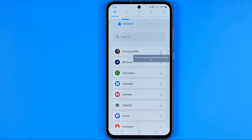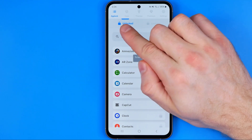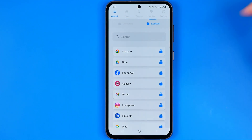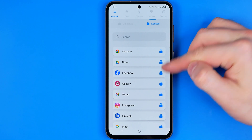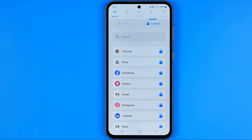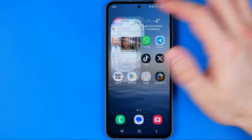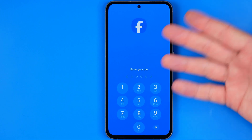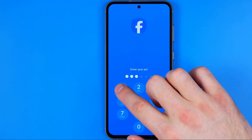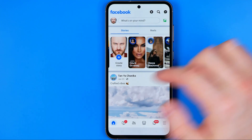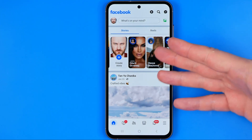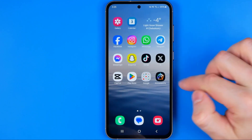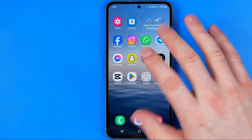Here we have two lists: unlocked and locked. As you can see, the Facebook app is already locked, so if we try to open it, it will ask us to enter the PIN we've created to get access to the app.